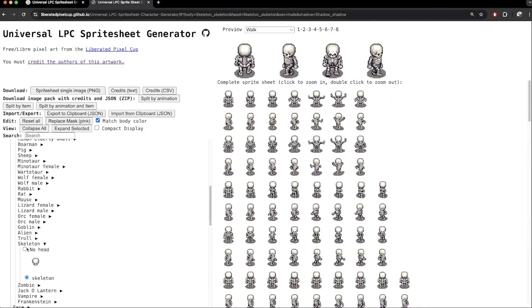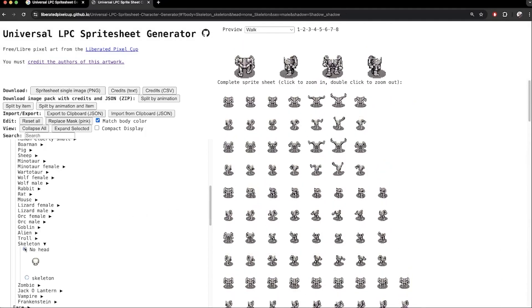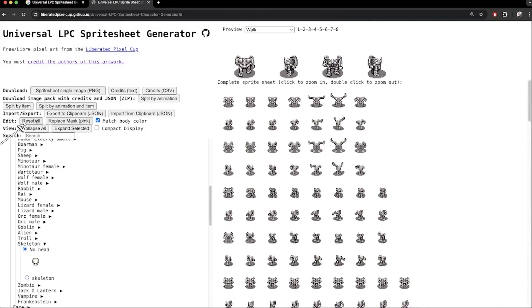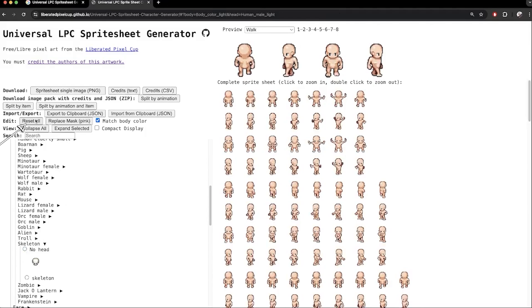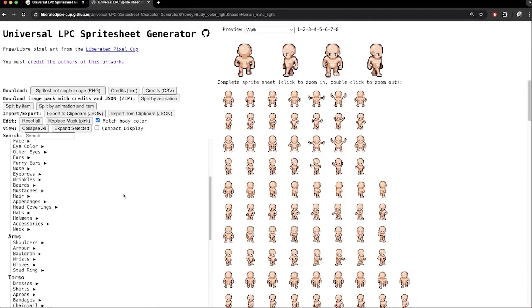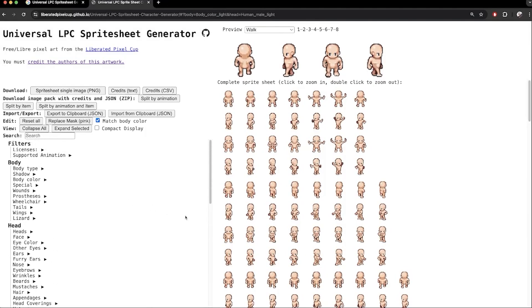We can also have a headless skeleton like this. I can click reset all here, and collapse all here, and we can take our character in a completely different direction.